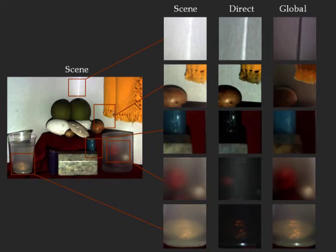Here we show magnified versions of the results for several scene regions. In each case, the global component is strong and arises due to one of the physical phenomena mentioned before.